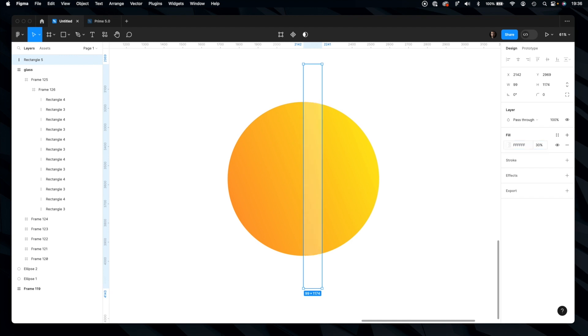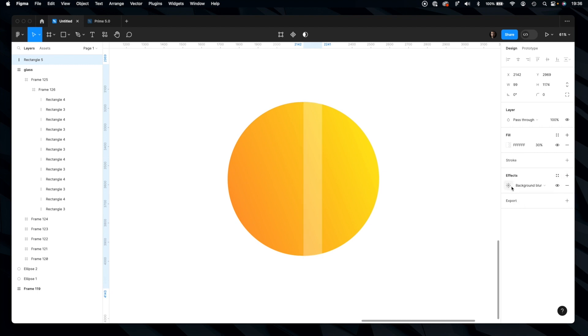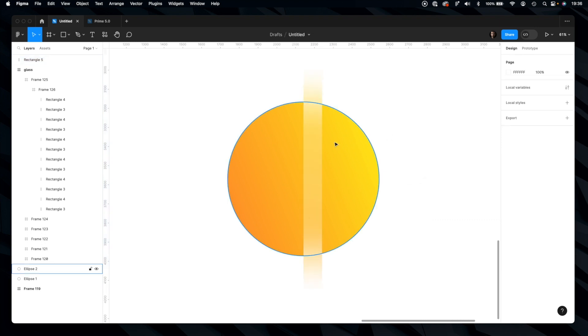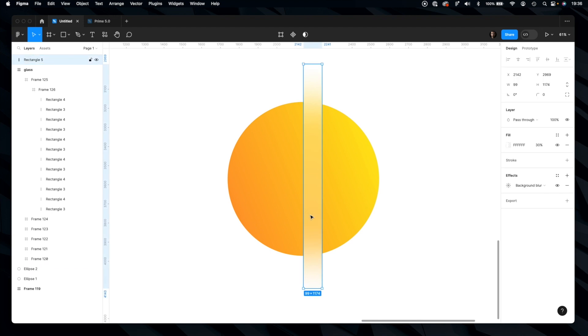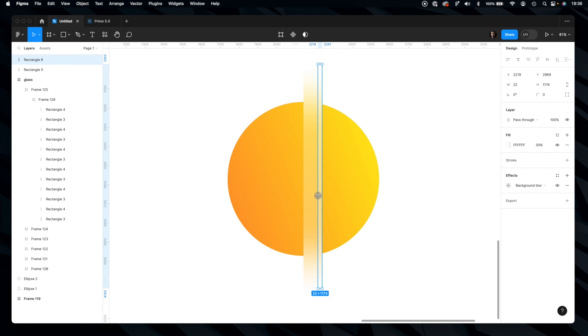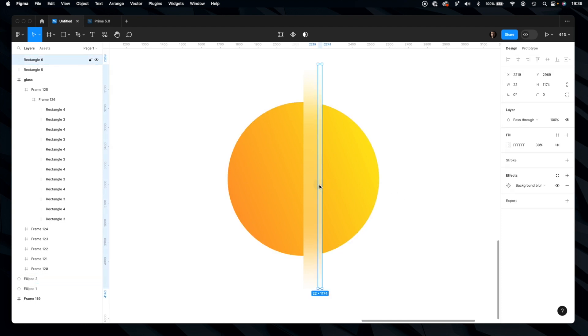Decrease its opacity. Obviously we need to add an effect—background blur. Increase its value to around 200 and you already see that this glass surface is starting to look good. Now let's duplicate it and reduce the width.